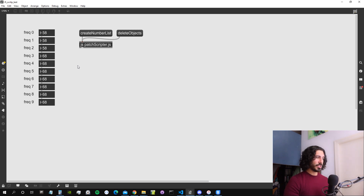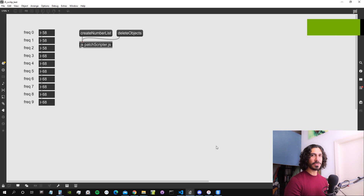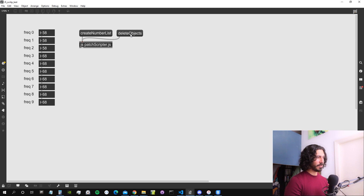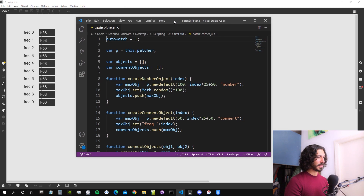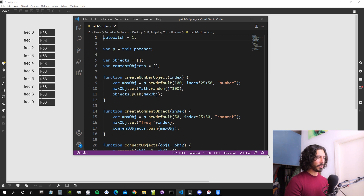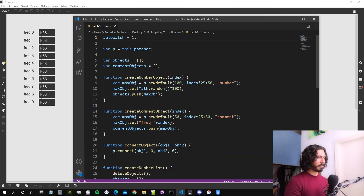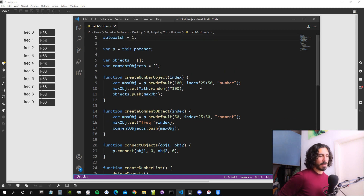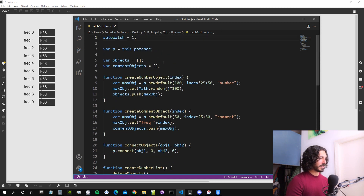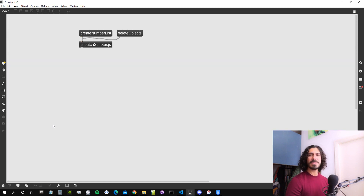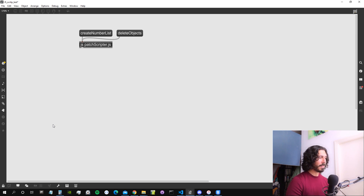Let's dive in. Here is the patch as we left it in the previous video. Of course, when you close the patch and reopen it, you cannot delete the objects that we created with the delete objects message, because these objects in the array inside JavaScript were in the RAM of our computer — memory that gets emptied every time we close a program or switch off the computer. So they don't exist anymore as references inside JavaScript. We could create a system that remembers the names of these objects, but for the moment we won't go that complex.